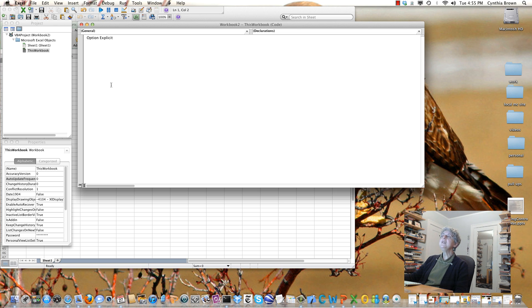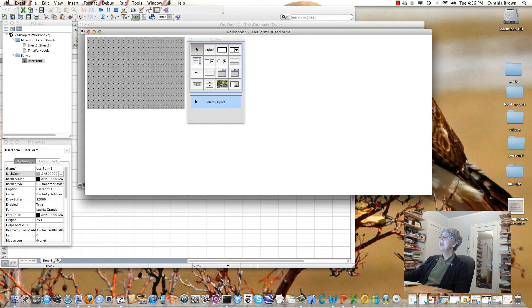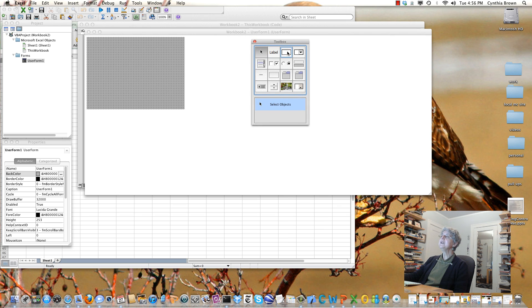Now what I want to do is insert a user form into my program. To do that, I can go to Insert, and here we see User Form. Because I'm in the Editor, Insert is showing me things that are appropriate for the Editor. So here's my user form. This is the blank user form, and this is the toolbox, which shows me the different kinds of controls I can put onto the user form, like a text box, a list box, a label, etc.